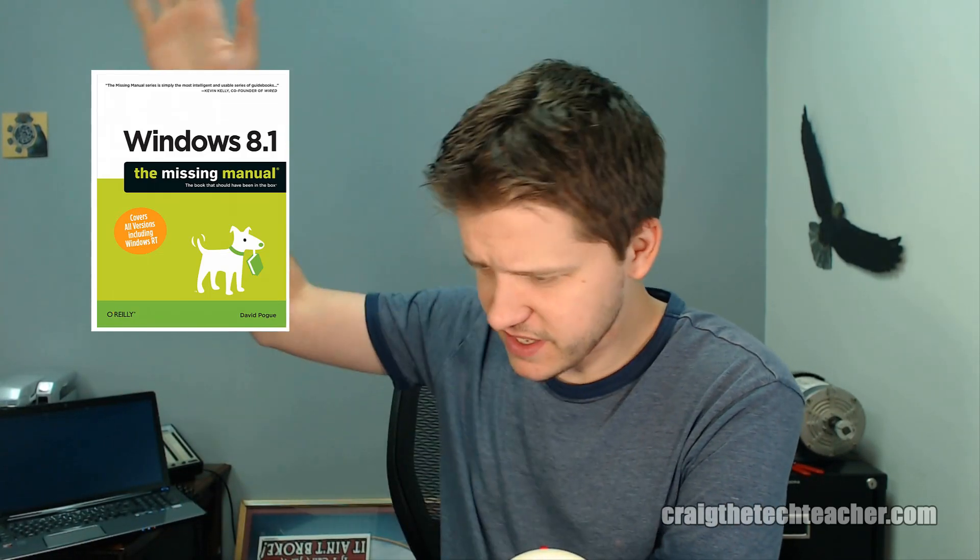You're joining me in this nice little adventure to learn everything you need to know about the Windows 8 operating system. To see all the videos in this series, check out the video description below.